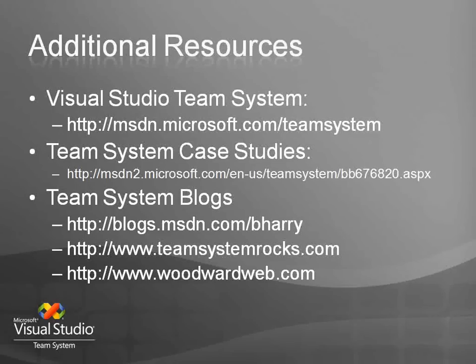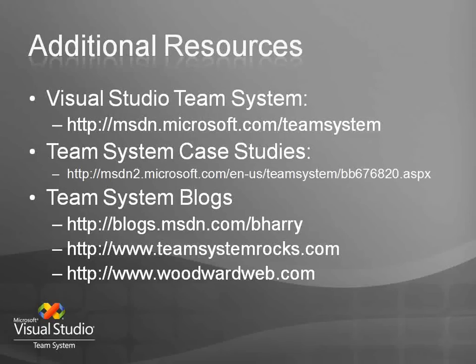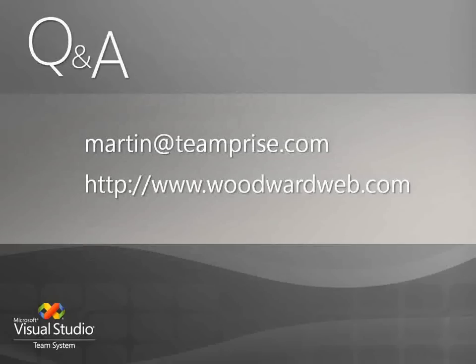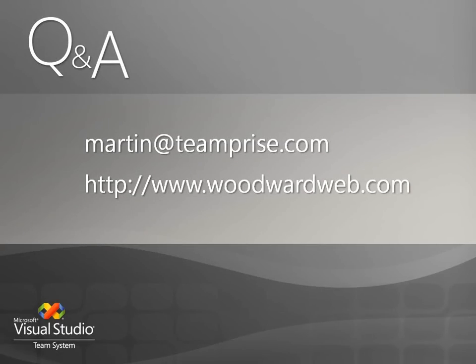If you have any questions, then please do not hesitate to come up and speak to me after. You can also catch me around the event today. And if you have any general team system questions, ask me then or feel free to drop me an email. Thanks for your time.